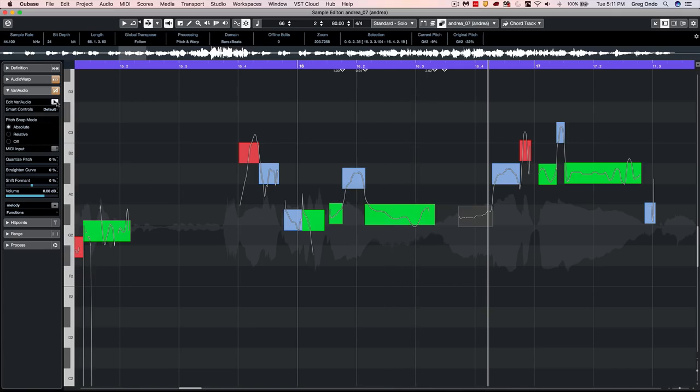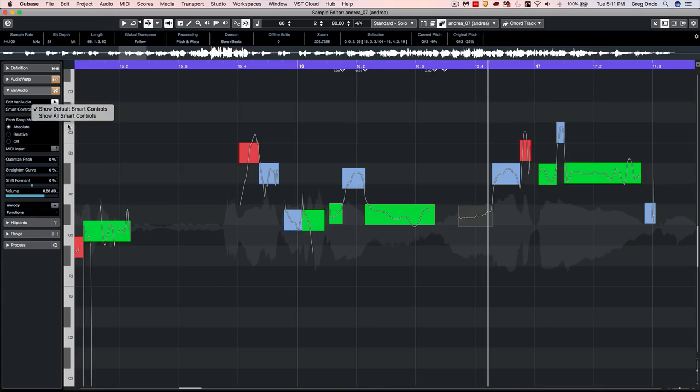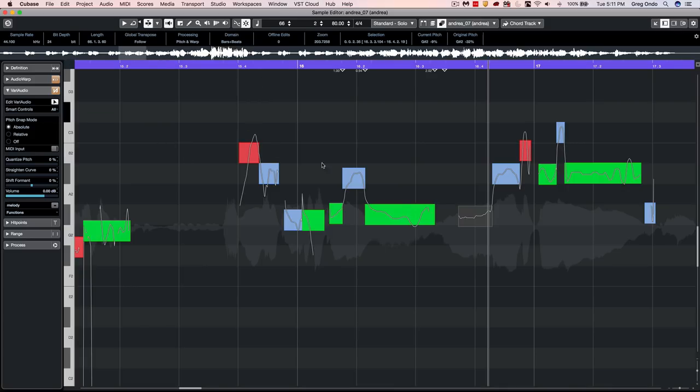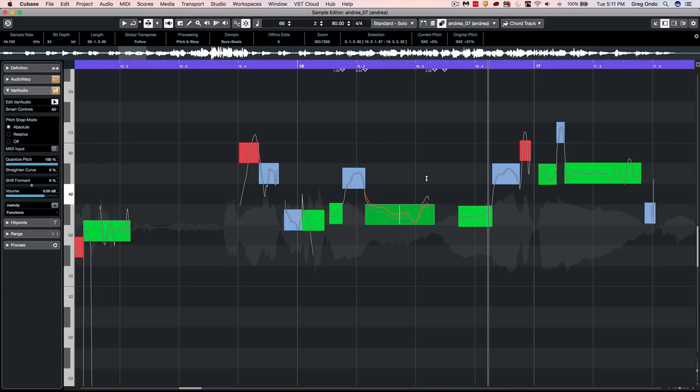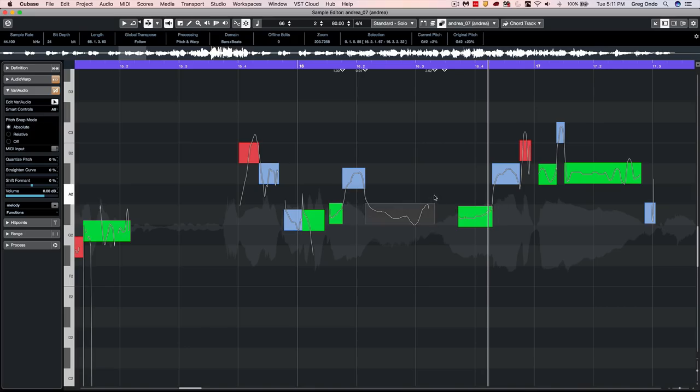We've seen our smart controls have been added and these are the default modes, but I would probably prefer to use the show all of the smart controls. Now we see additional modes that have come on each corner in this little diamond in the upper center.